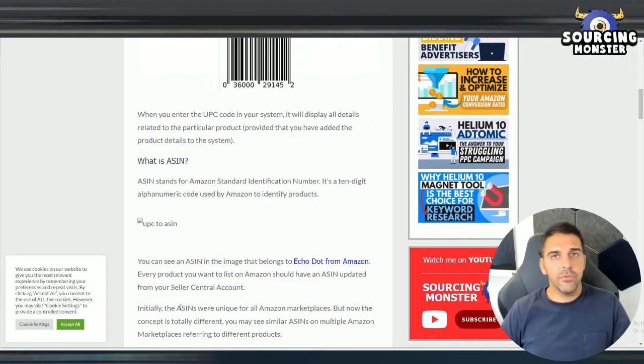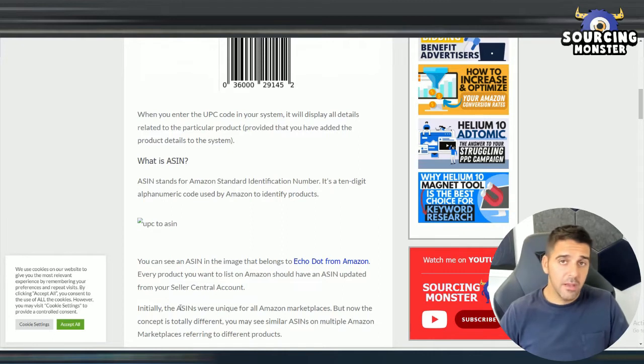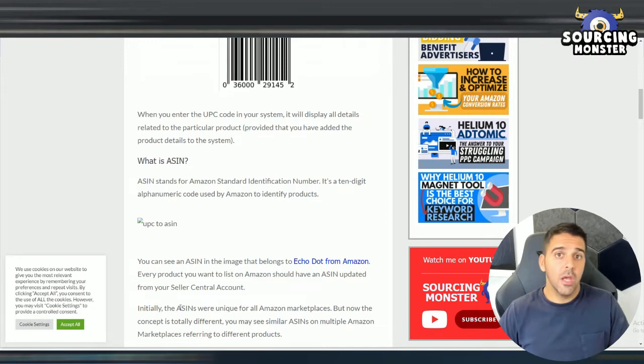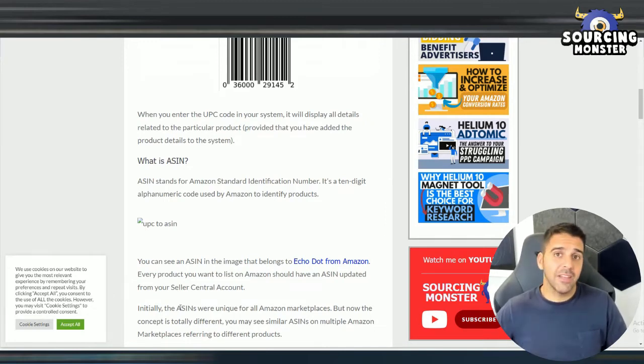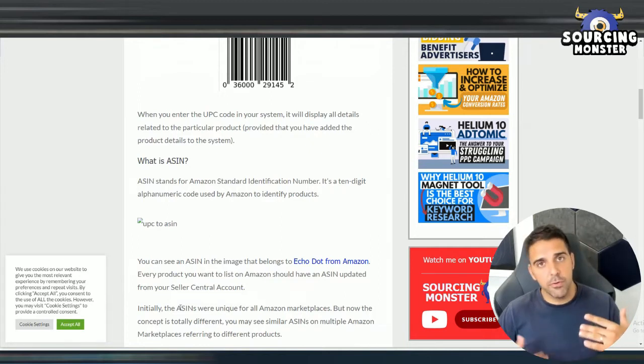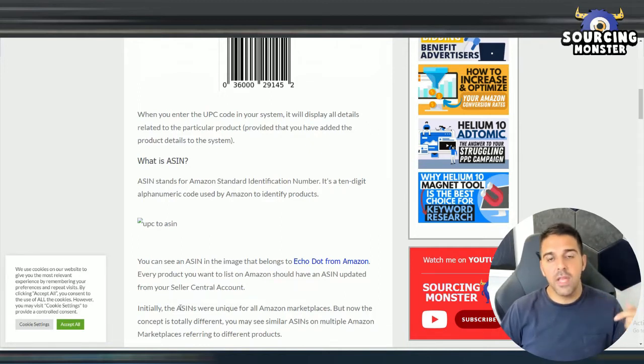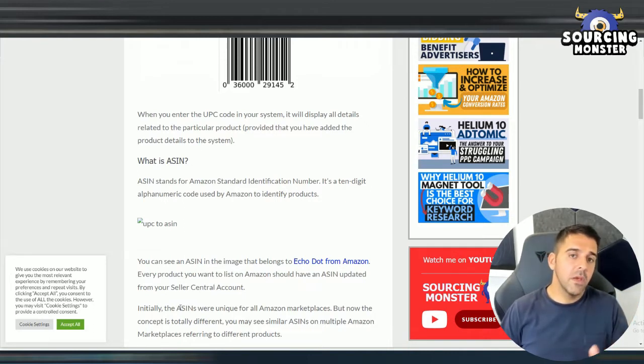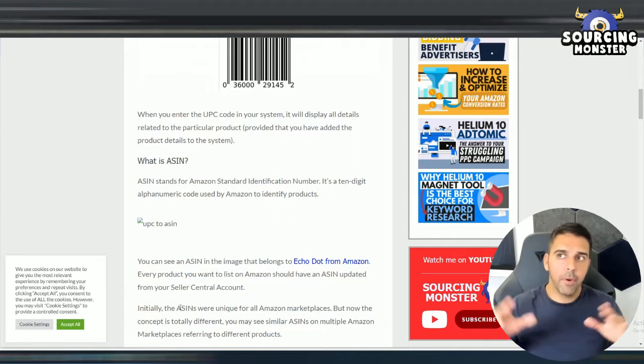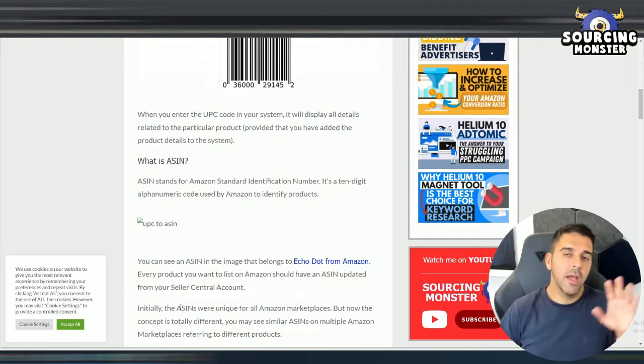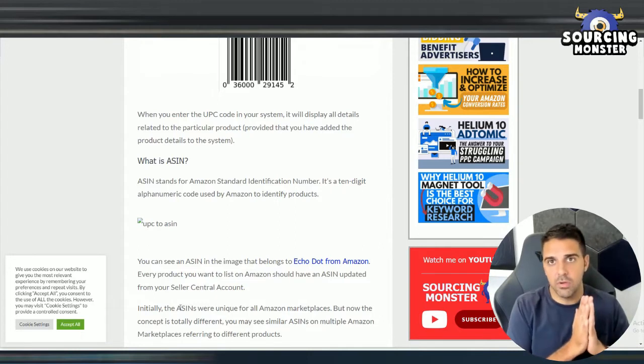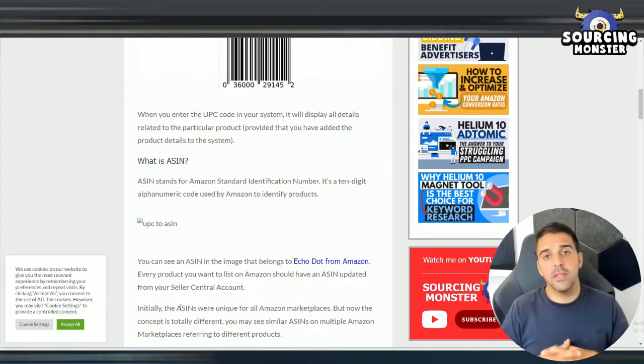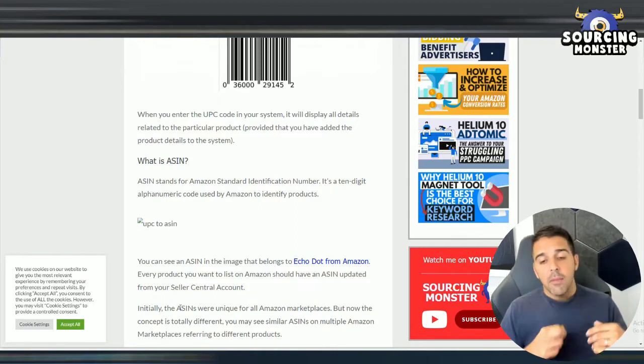Now, why you need the UPC to ASIN converter? You need it if you're a wholesaler, if you're doing retail arbitrage, if you're doing online arbitrage and you want to see product opportunities to sell on Amazon. So for example, you got from your supplier or distributor a list of Excel files with thousands of UPC codes. You take those UPCs and you know the price for them. You convert them to ASIN and then you have a tool to compare. Okay, that's how much I buy it from my distributor and that's how much it sells on Amazon. And by doing it, you can spot opportunities that you can list and sell on Amazon.